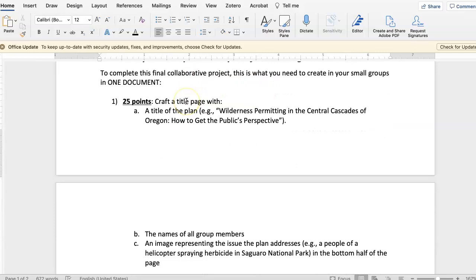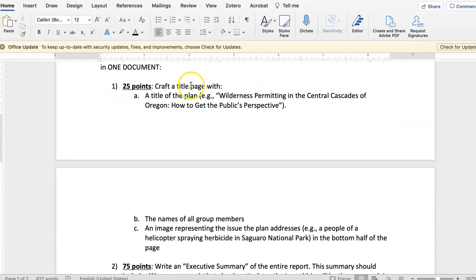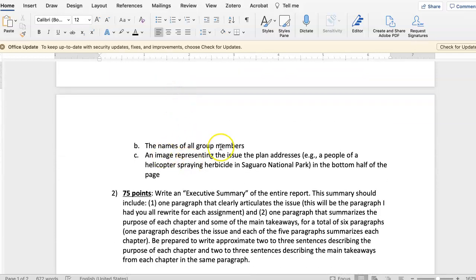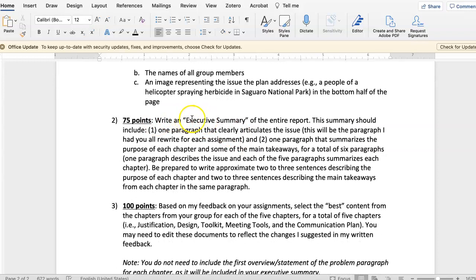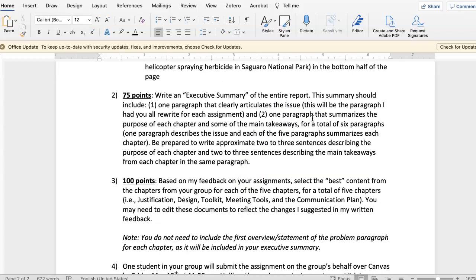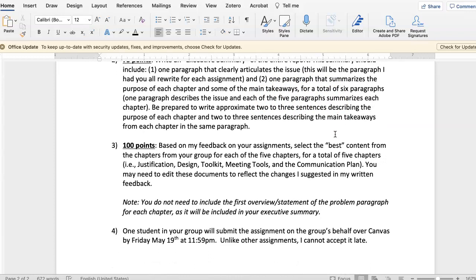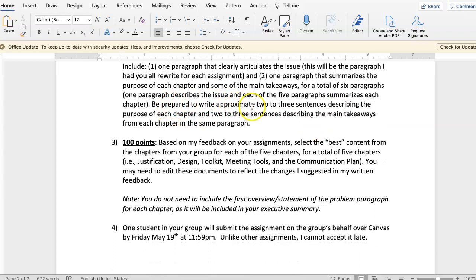Here are the tasks I want you to do. The first thing is to create a title page that has a title of the plan, names of all your group members, and one image that represents the issue. Next, write an executive summary of the entire report. It should include a paragraph about the issue — that's the paragraph I had you all rewrite for each assignment — and one paragraph that summarizes the purpose of each chapter and some takeaways. Have a total of about six paragraphs, with approximately two or three sentences describing the purpose of each chapter and two or three sentences describing the main takeaways from each chapter.